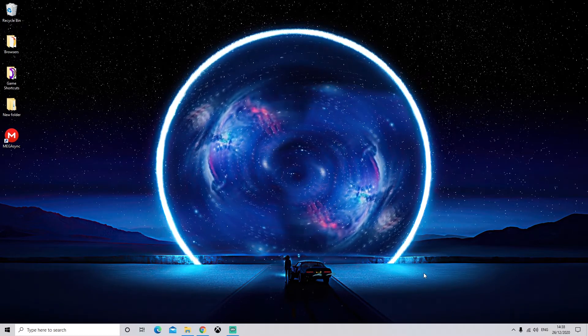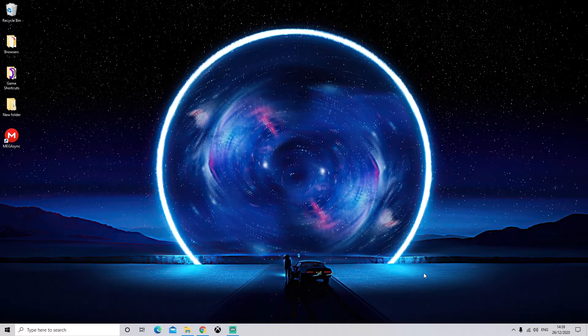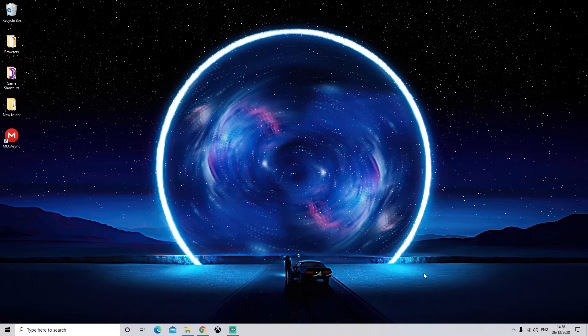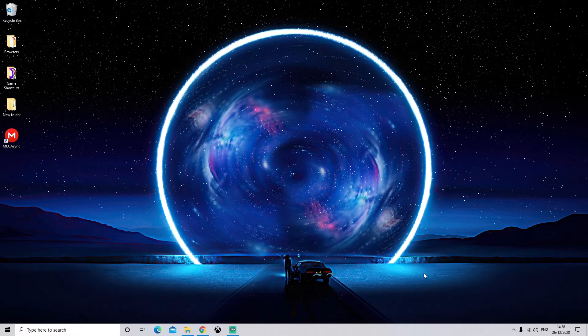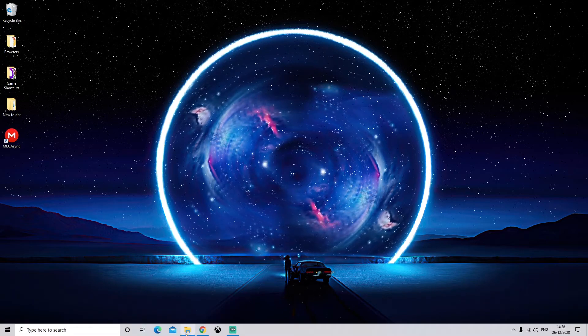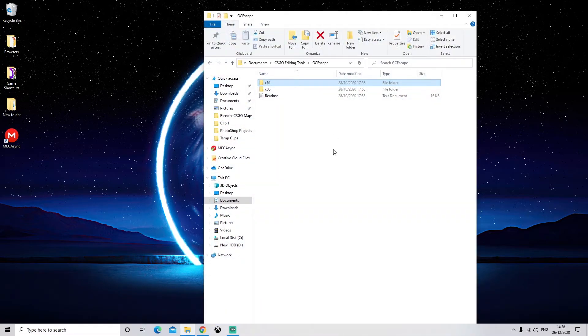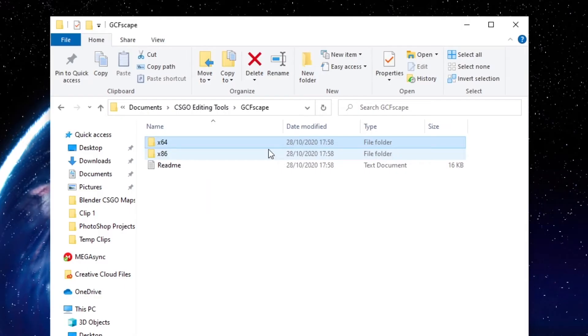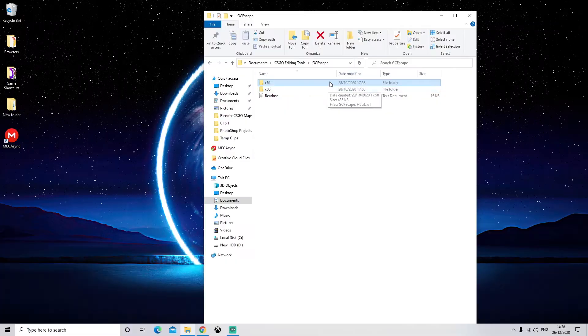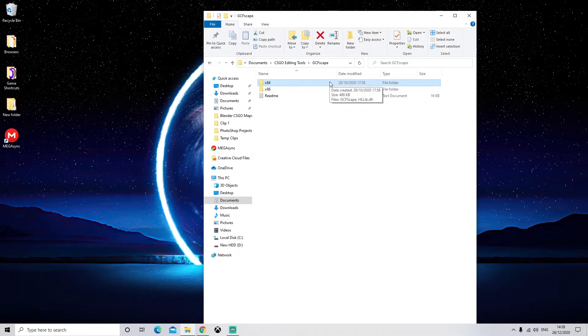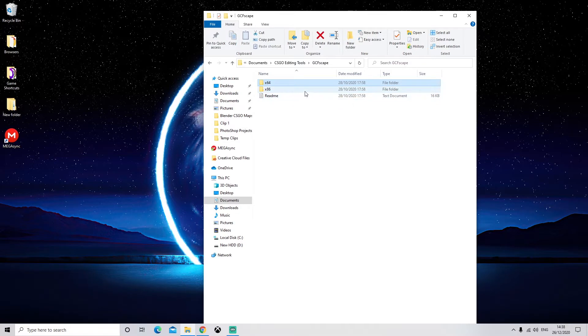Okay, so once you have downloaded and installed all the software that I've just listed, we're going to go and open GCFScape. So in the GCFScape folder we have x64 and x86. x64 is for 64-bit operating systems, 86 is for 32-bit.